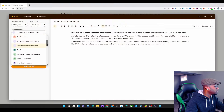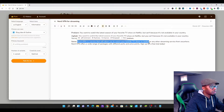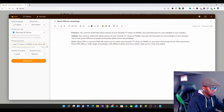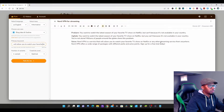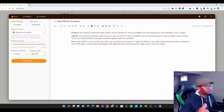The next step is to go to Blog Idea and Outline. I want to copy 'NordVPN is a service that allows you to watch your favorite TV shows on Netflix or any other streaming service anywhere.' I'll refine it to 'favorite streaming service from anywhere' — I don't want to be specific to Netflix. It fits at 98 out of 100 characters. Perfect.